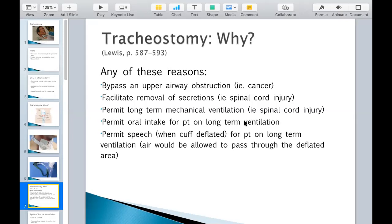Why would this permit oral intake for long-term ventilation? You touch upon a concept called cuffed versus uncuffed. The bottom line is that when someone has a cuffed tracheostomy, it doesn't allow fluids or food or anything to go into the trachea, and so they don't aspirate. So if someone's dysphagic and at risk for aspiration because of whatever condition, and they have a tracheostomy in situ, the balloon can be inflated in the tracheostomy, which allows them to swallow fluids without risk of aspirating.